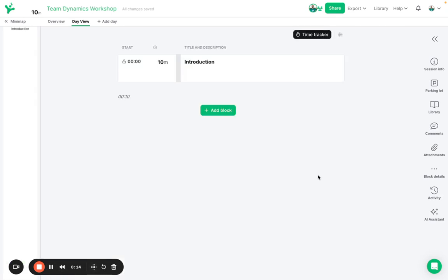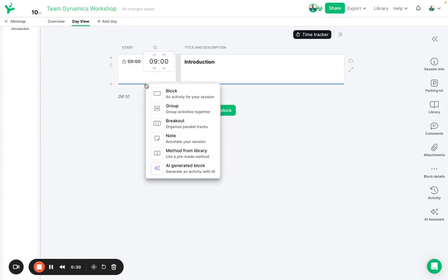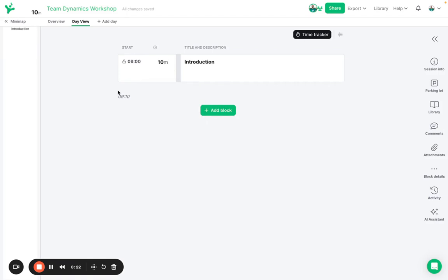I've begun working on a new workshop called a Team Dynamics workshop and I know this is going to begin at nine o'clock in the morning so I can already set that starting time there.